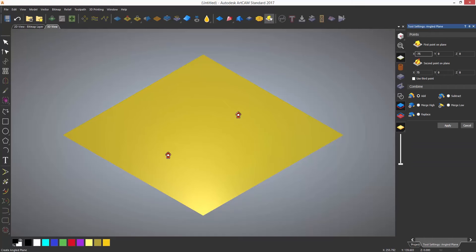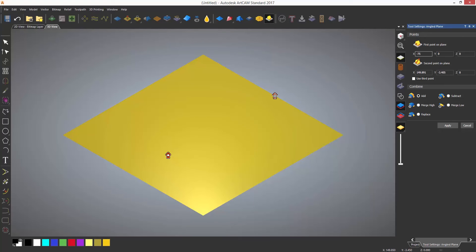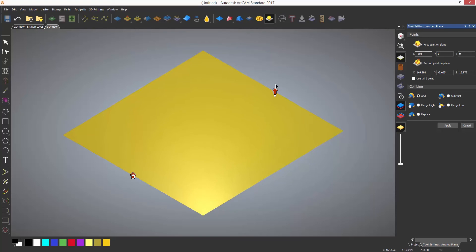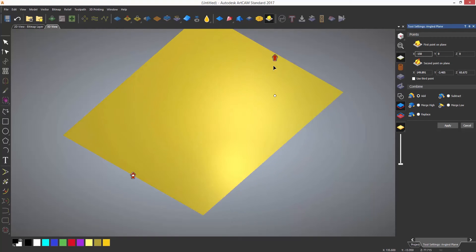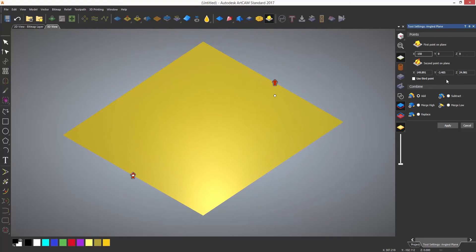These anchor points can be snapped to specific locations, for instance the midpoint of the model on either side. Selecting the red arrows and moving up or down adjusts the Z value as shown.